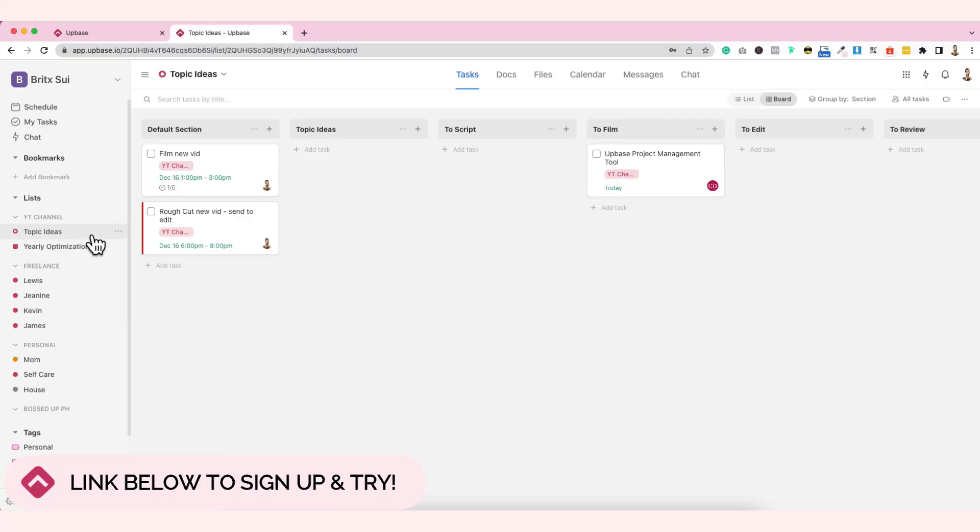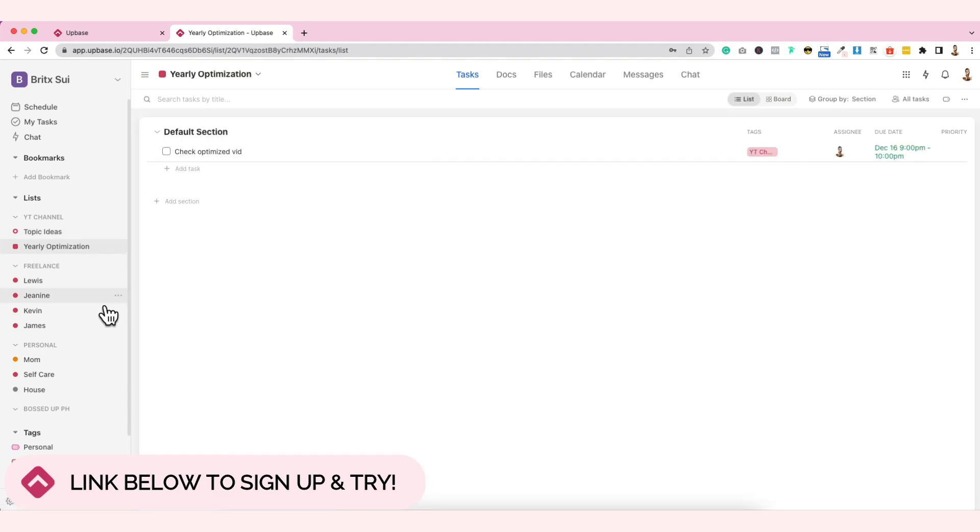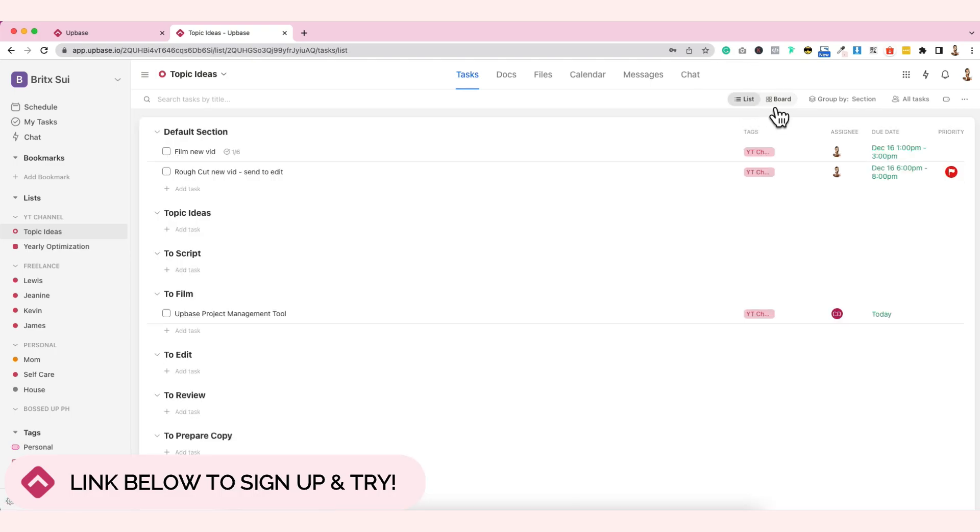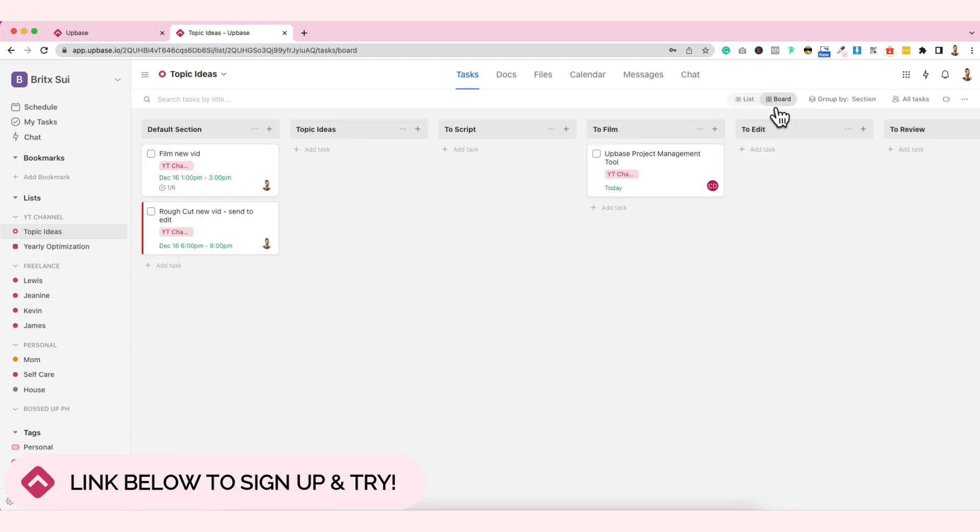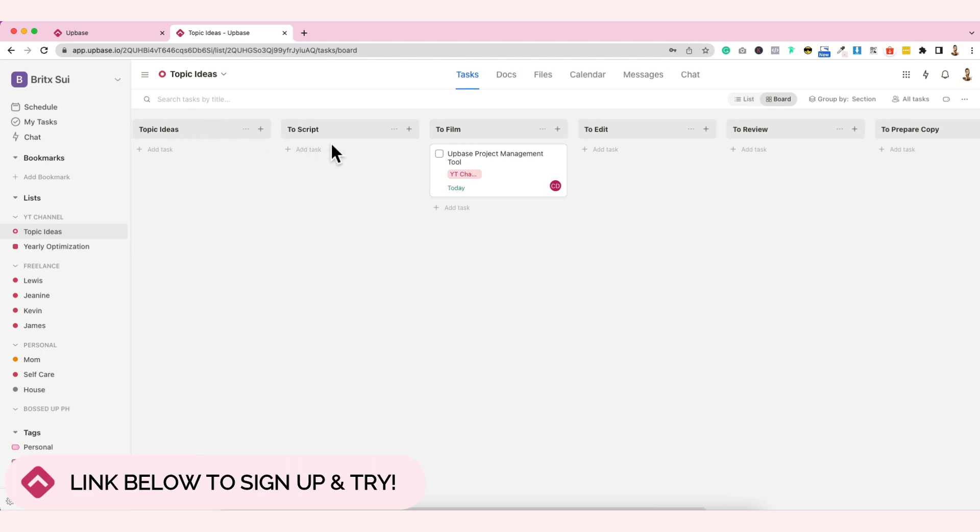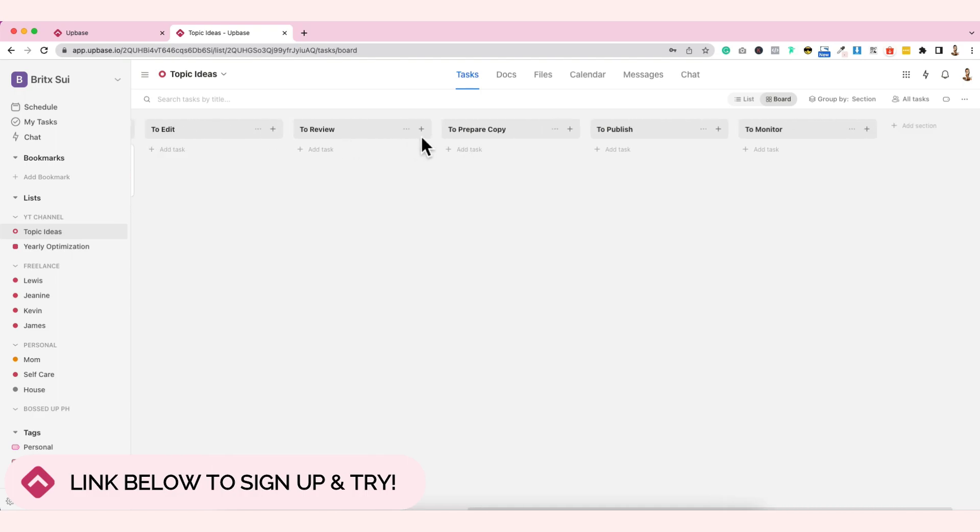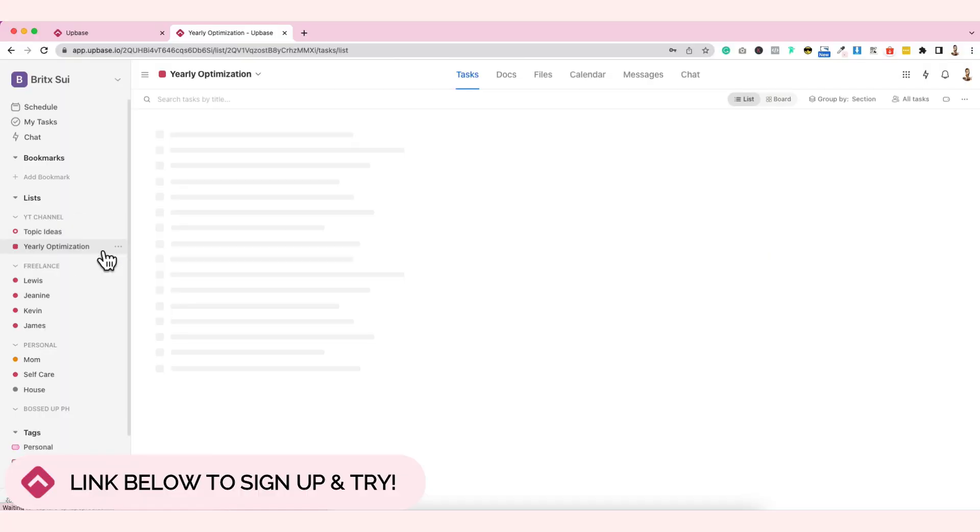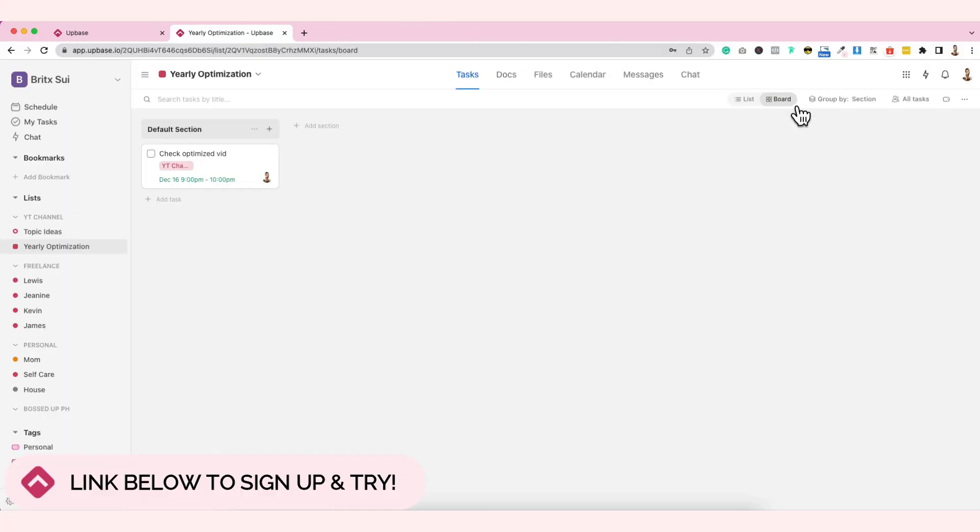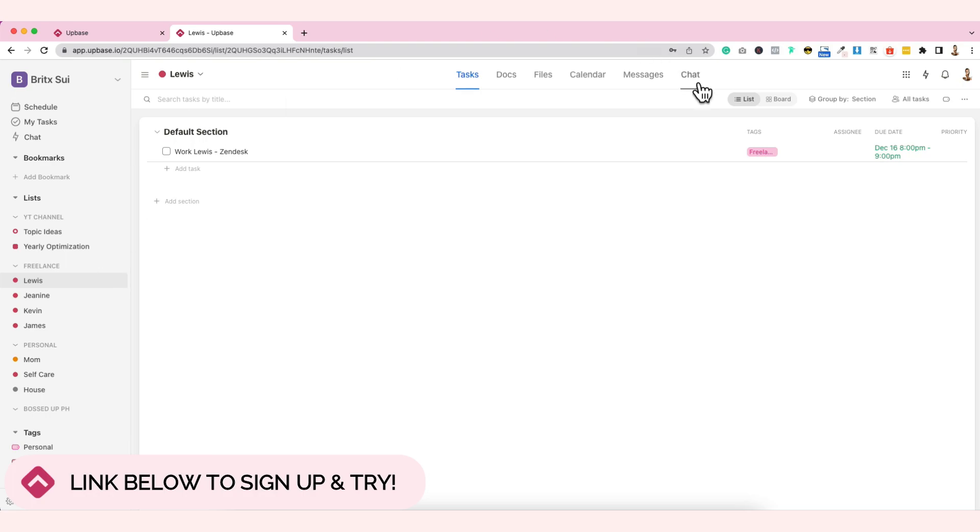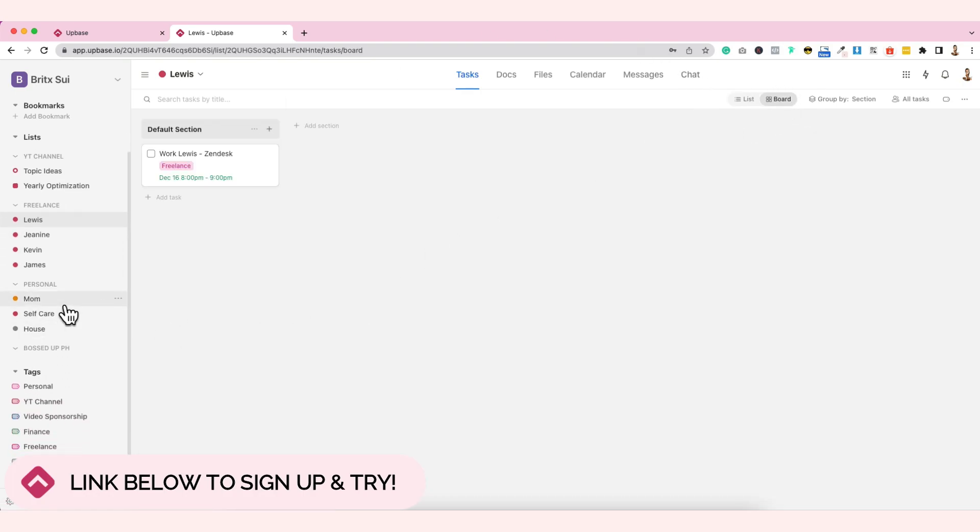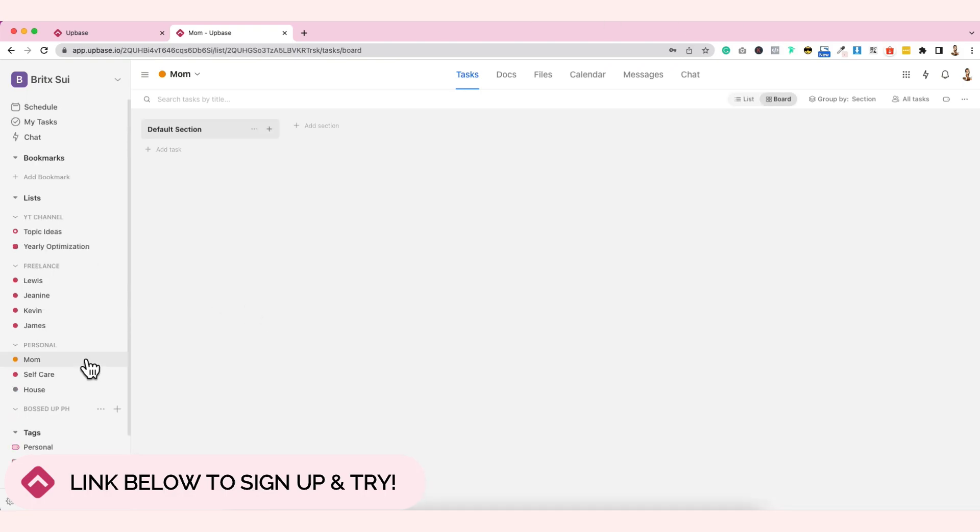Actually, there are tasks already listed. This is board. But you can also make it a list. Just click this. So now it's in list view. But I prefer if I put it like this. It's like a process - first, the topic ideas, then to script, to film, to edit, to review. I like it in board view. I feel like I understand it better when it's in board. And then this, yearly optimization. I have to check an optimized video later tonight. So it's scheduled. We also have here requests from my clients, and then my mom, and then other things. So those are lists. You can also add bookmarks if you want.